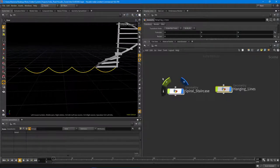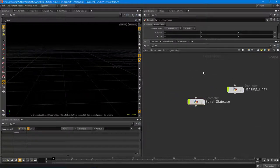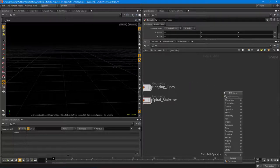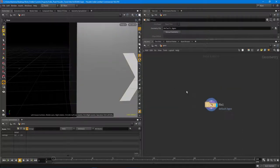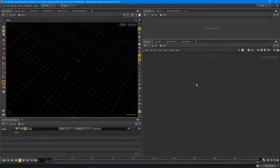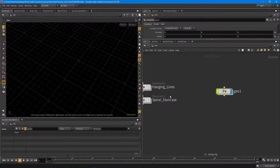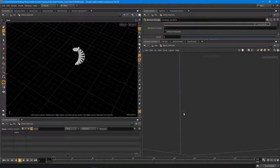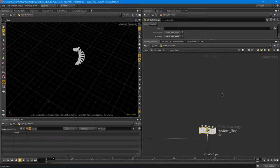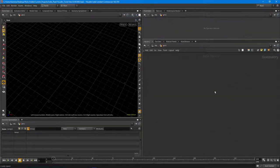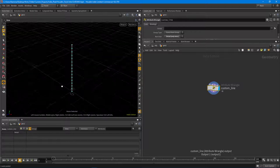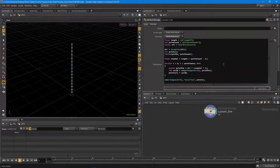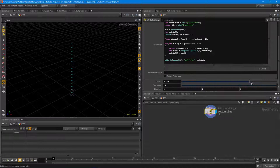So let's start with the staircase. I'm going to drop down a new geometry node and copy the line node — I don't need to recreate that, we've seen it plenty. There we have our custom line that we created in the last video. We have the length, the amount of points, and the direction.